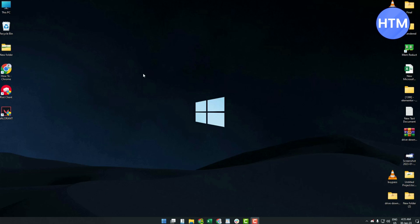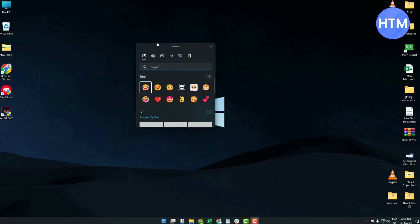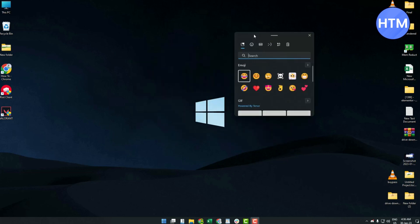In order to get the emojis, all you have to do is hit Windows plus semicolon key on your keyboard and the emoji panel will appear in front of you.